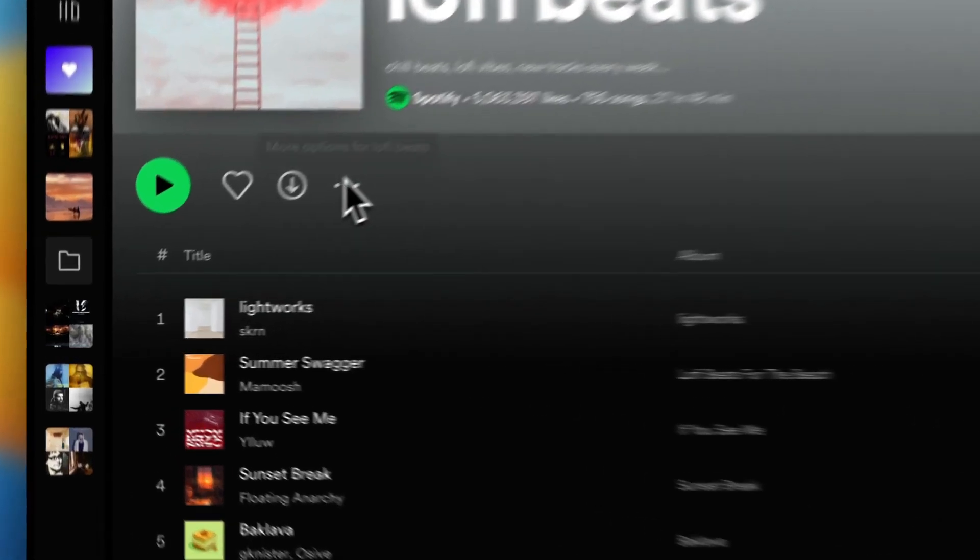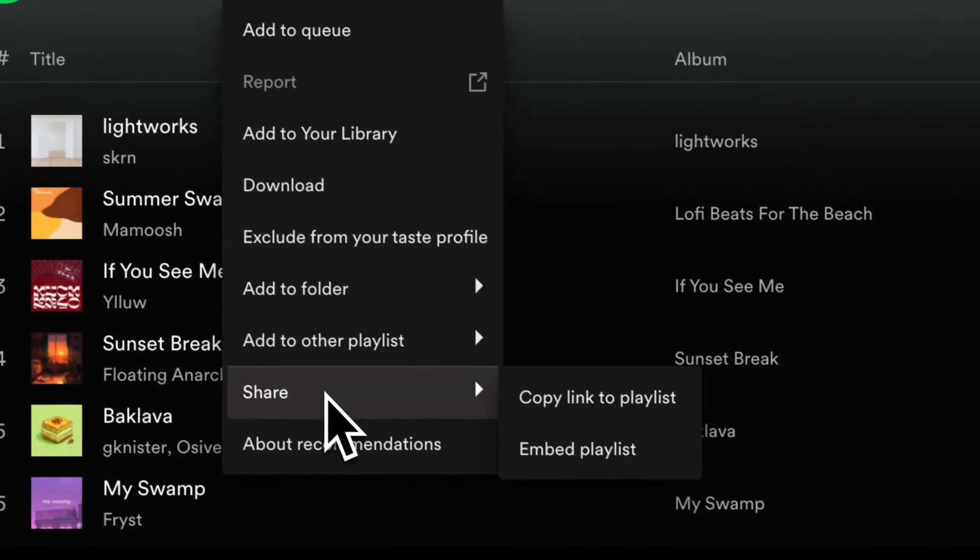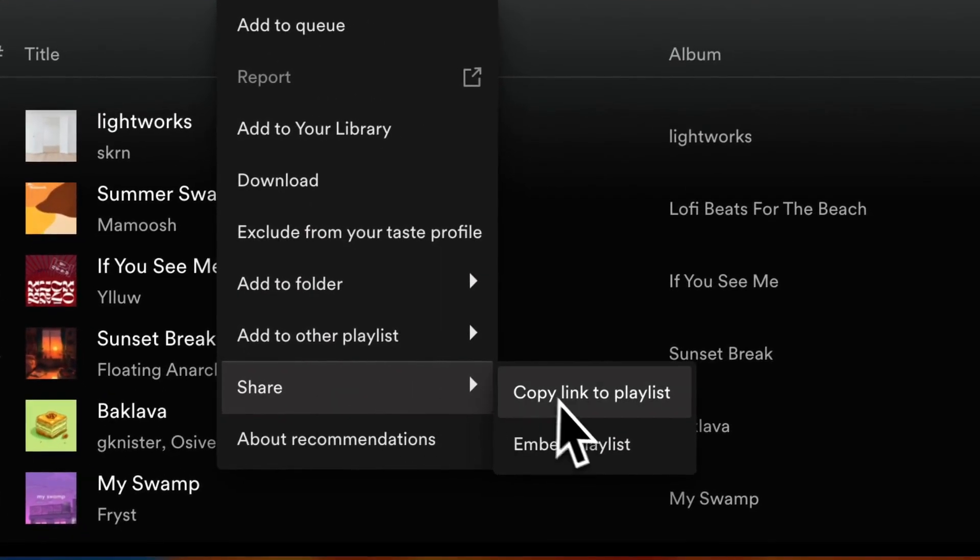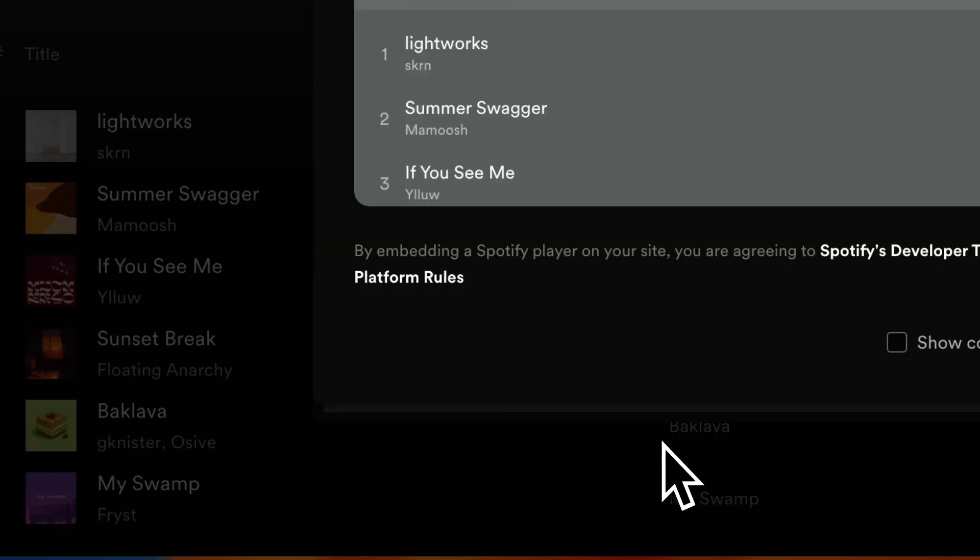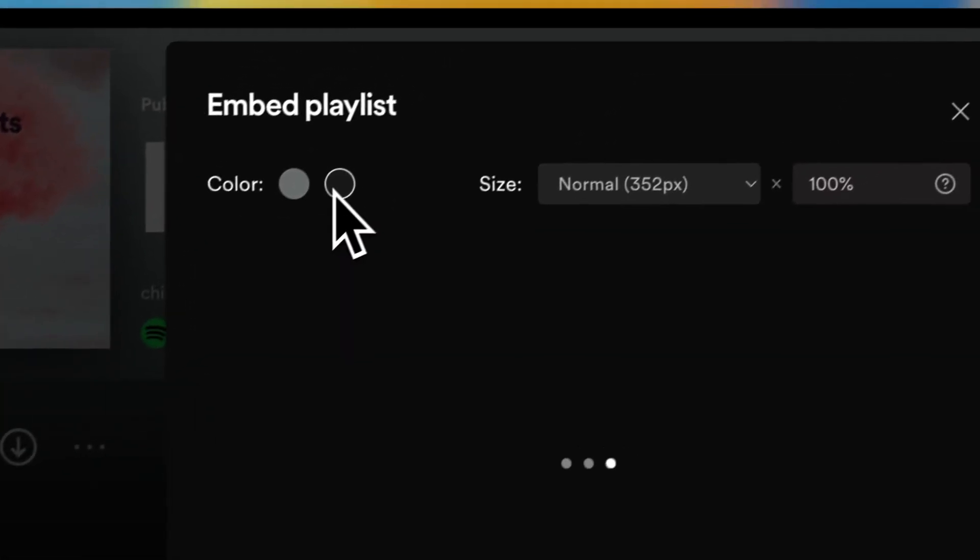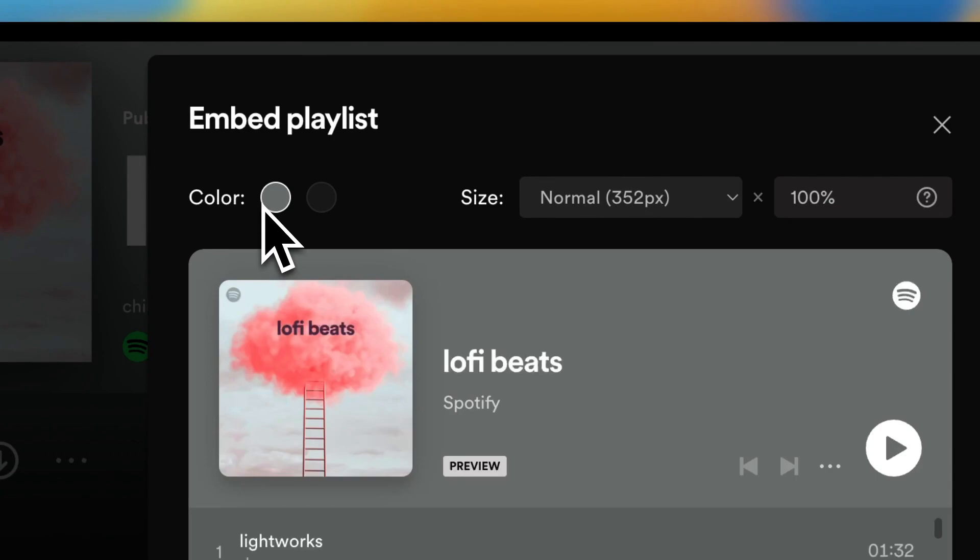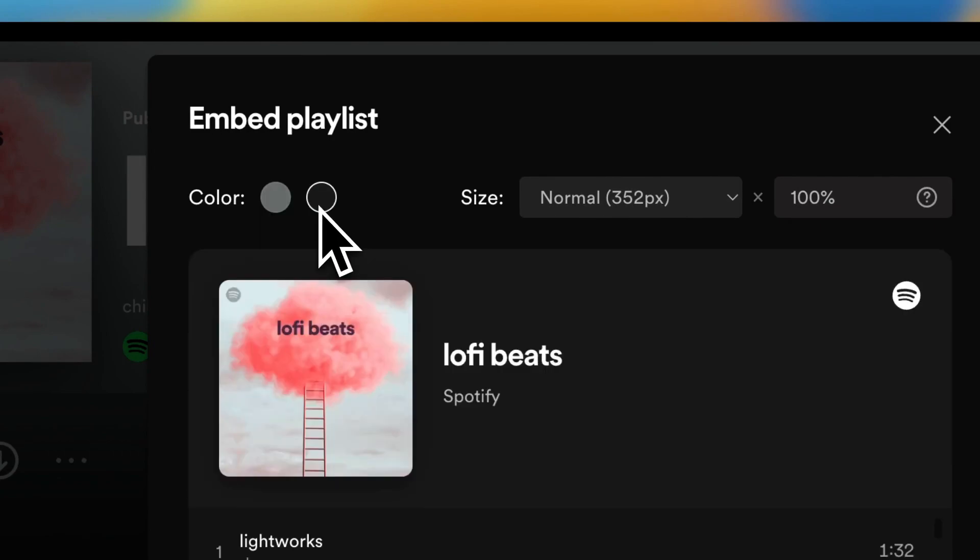you tap on those three dots, then you tap on Share and tap on Embed Playlist. Here you can change the color of the playlist, how you want it to appear—for example, this blackish color or this grayish color.